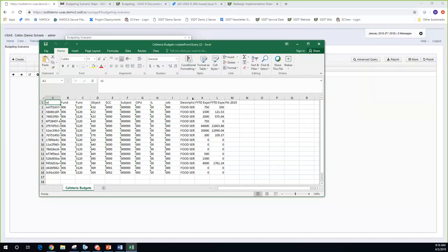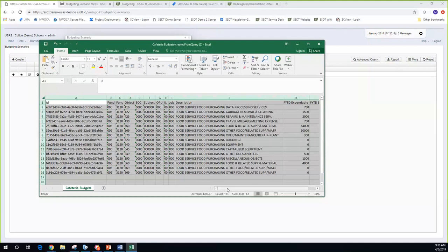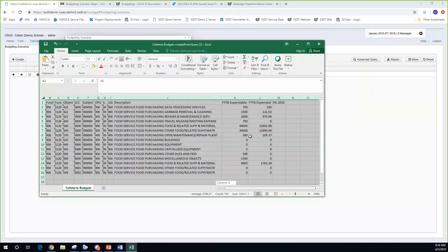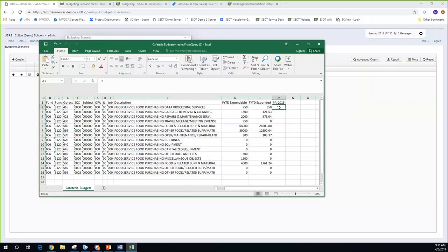I'm going to expand my columns. I have my description, expendable amount, and expended — those are the other two properties I had on the spreadsheet. At this point I'm going to enter my proposed amounts. I'm currently in fiscal year 18, but I'm doing proposed amounts for fiscal year 19, and it brings up that column by default — so you don't have to worry about that when creating a spreadsheet within the scenario.